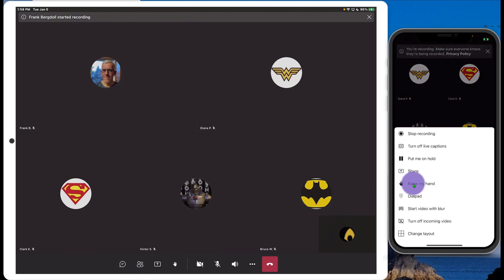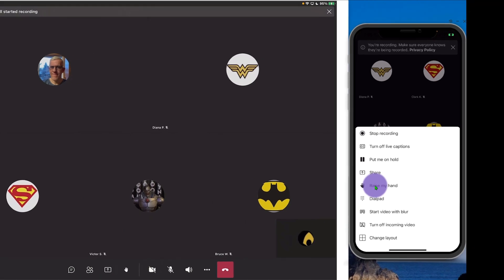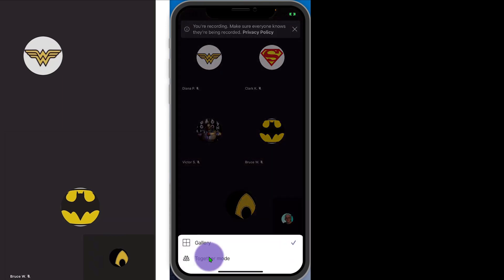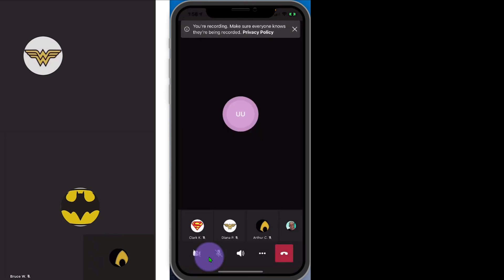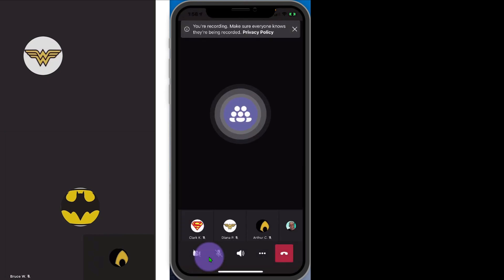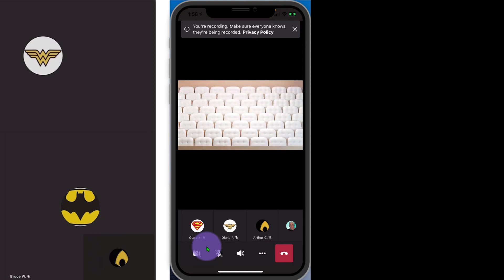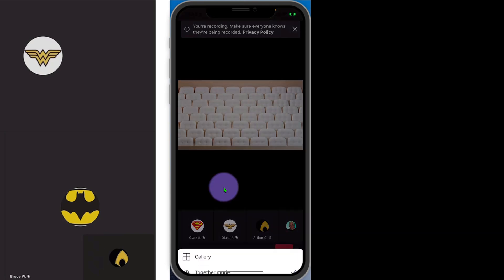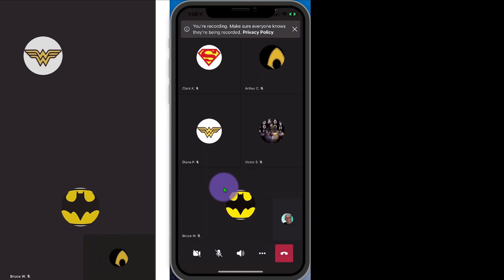If I go into the ellipse here, I can go to the dial pad if I need to dial in numbers. I can start the video with blur — I already talked about that. I can turn off incoming videos, which can save a little bit of bandwidth. And I can even change the layout. So if I go to change the layout here, I can go into Together Mode. Because I'm not using a webcam here, my Together Mode is not terribly exciting. But this will allow me to see all of the different participants in that Together Mode where they're in sort of an auditorium. I'm just going to turn off the Together Mode because I'm just using the gallery icons.